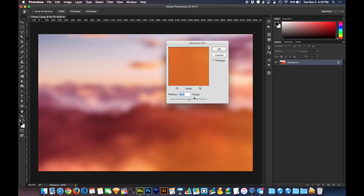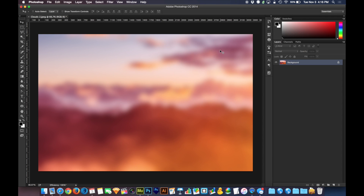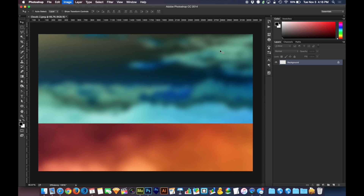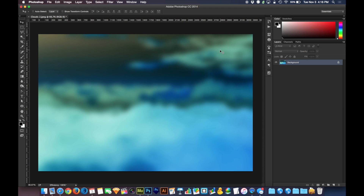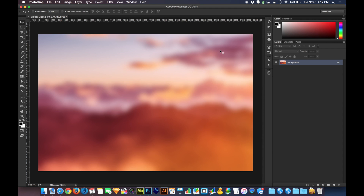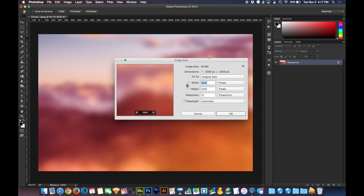On a very low resolution image, 40 could be a huge radius. But you're not going to want to do this with a low resolution image. So with my image it ends up being approximately 40. Let's go and get the image size.